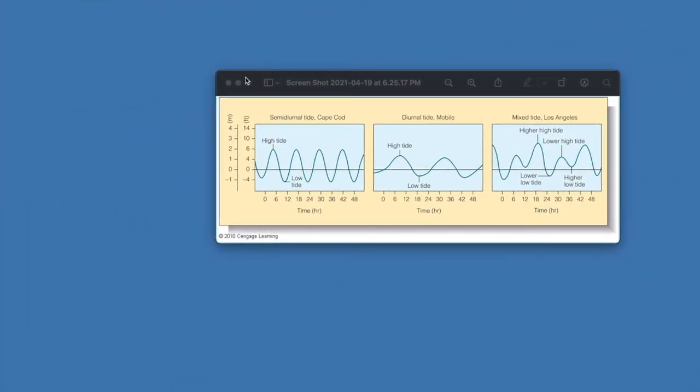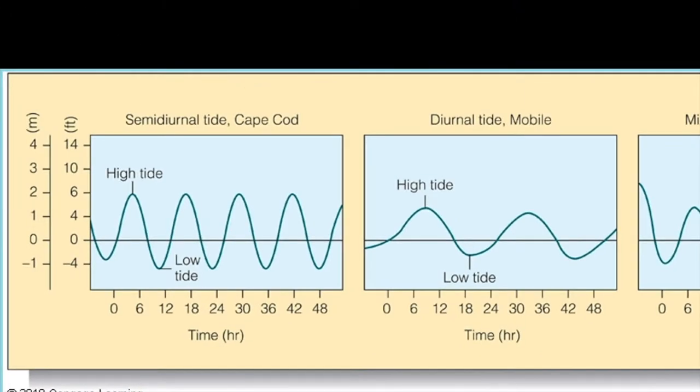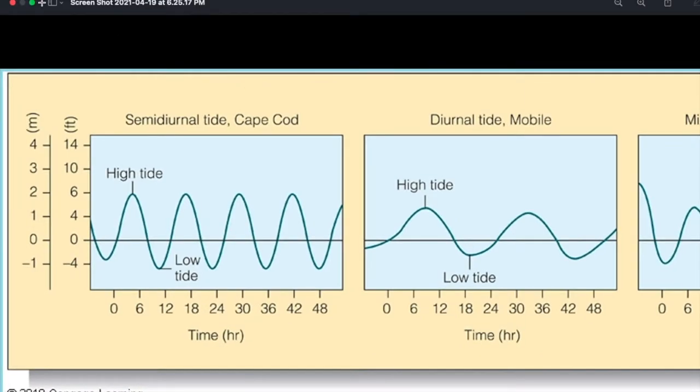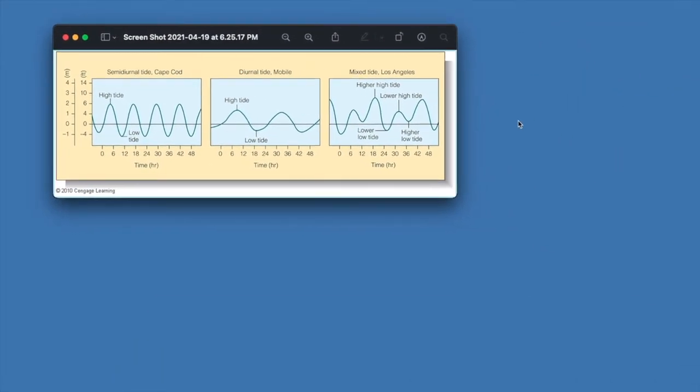For daily tides, you get three different types. Diurnal, semi-diurnal, and mixed, and this is the layout of it.